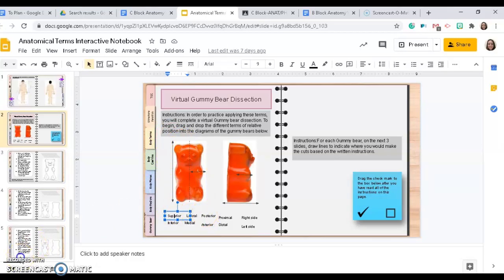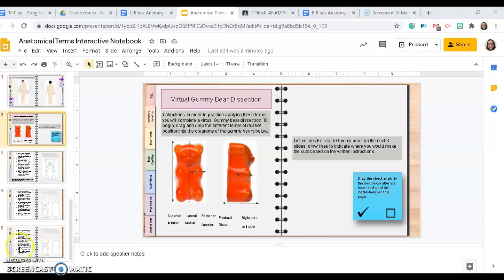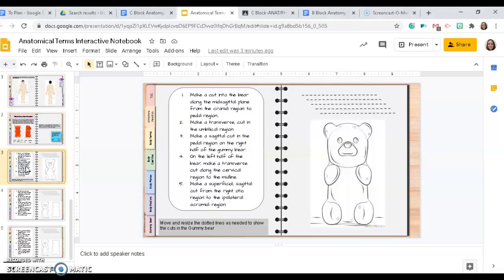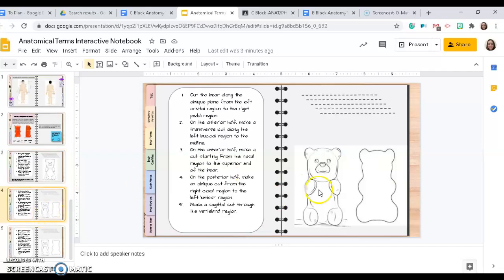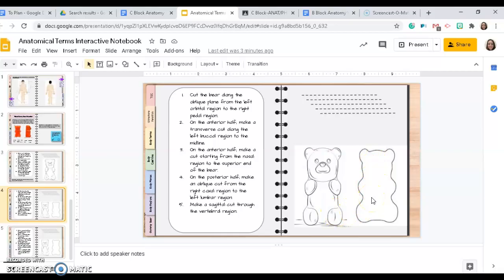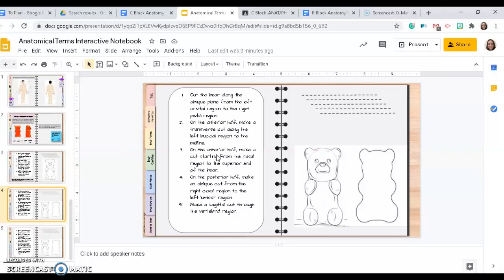The next three slides have sketches of gummy bears. This slide just has the anterior or ventral half of the gummy bear, and then the remaining two also show the anterior and posterior ends of the gummy bear, because there are some directions that require you to make cuts on the posterior half of the gummy bear.